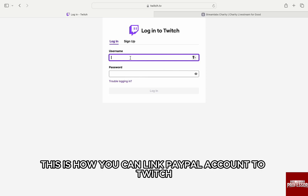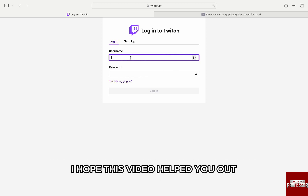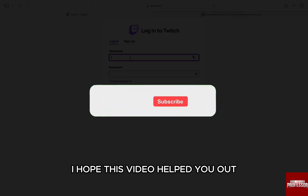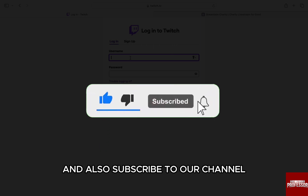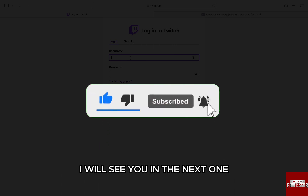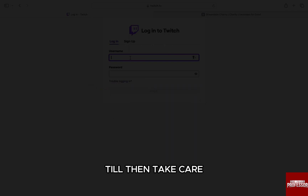This is how you can link your PayPal account to Twitch. I hope this video helped you out. If it did, don't forget to smash that like button and also subscribe to our channel. I will see you in the next one. Till then, take care.